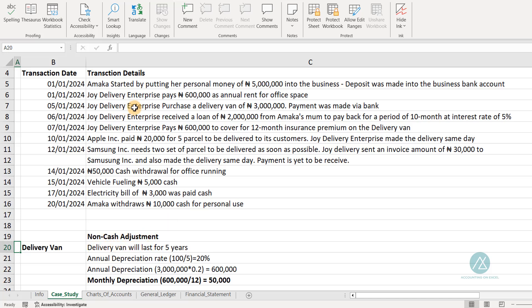We'll start with the delivery van. Joy Delivery Enterprise purchased a delivery van for $3 million, payment made via bank. The additional information states the delivery van will last for five years. So we need to calculate the depreciation rate. The annual depreciation rate is 100 divided by 5, which gives us 20%. The annual depreciation is 20% of $3 million, which equals $600,000. We're assuming straight-line depreciation, so $600,000 will be expensed yearly over five years.